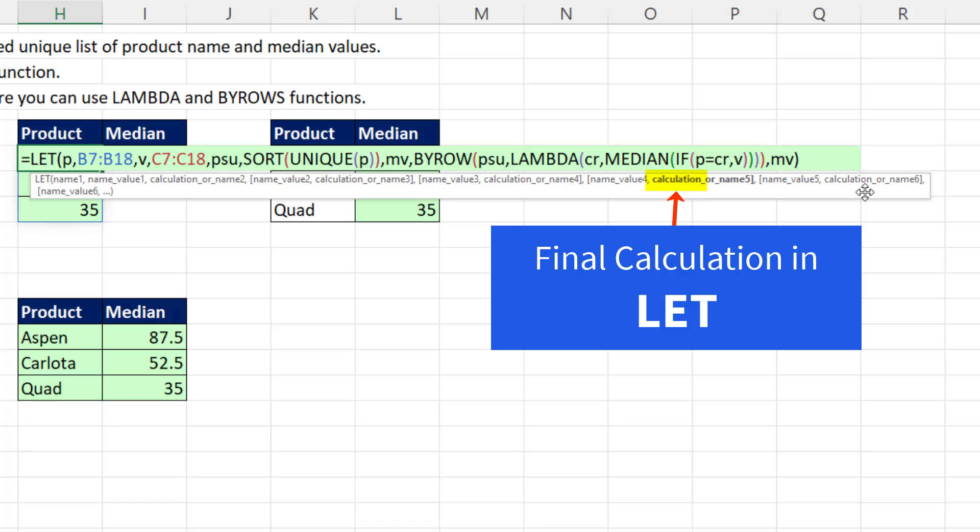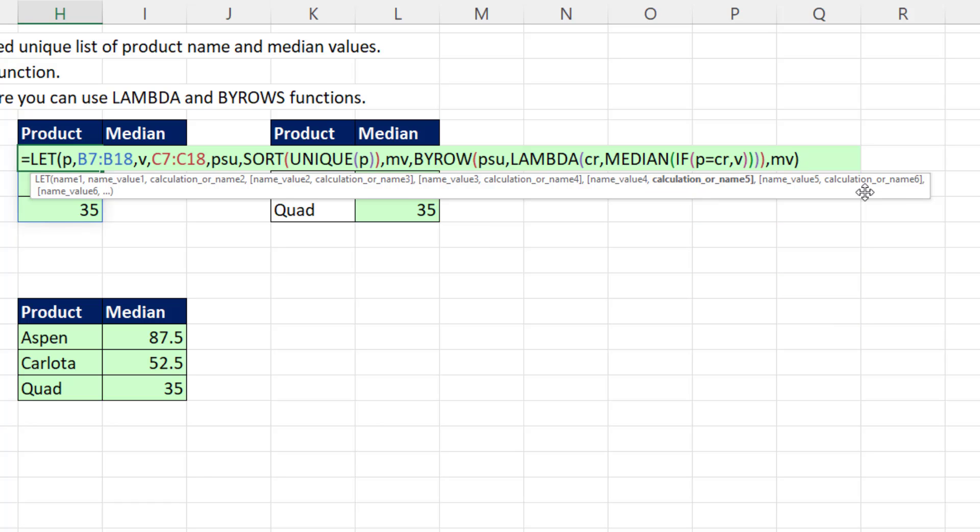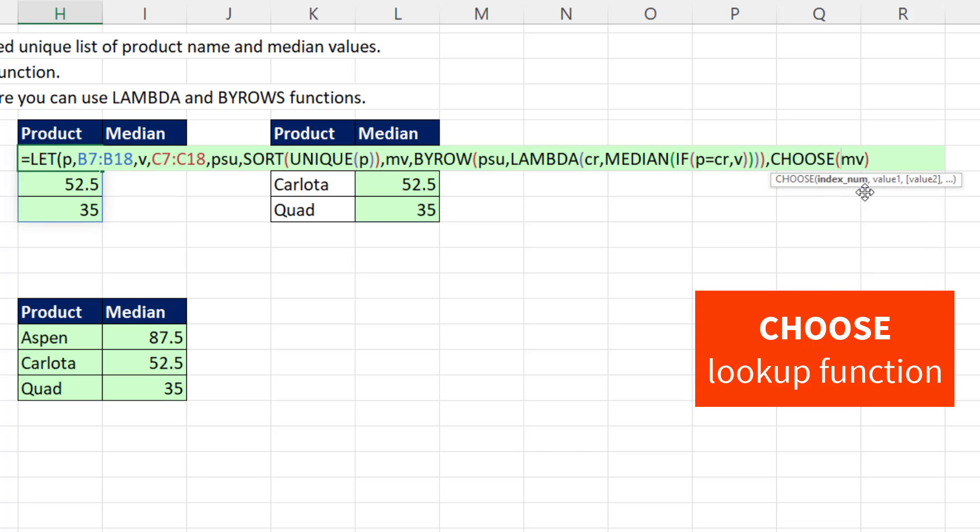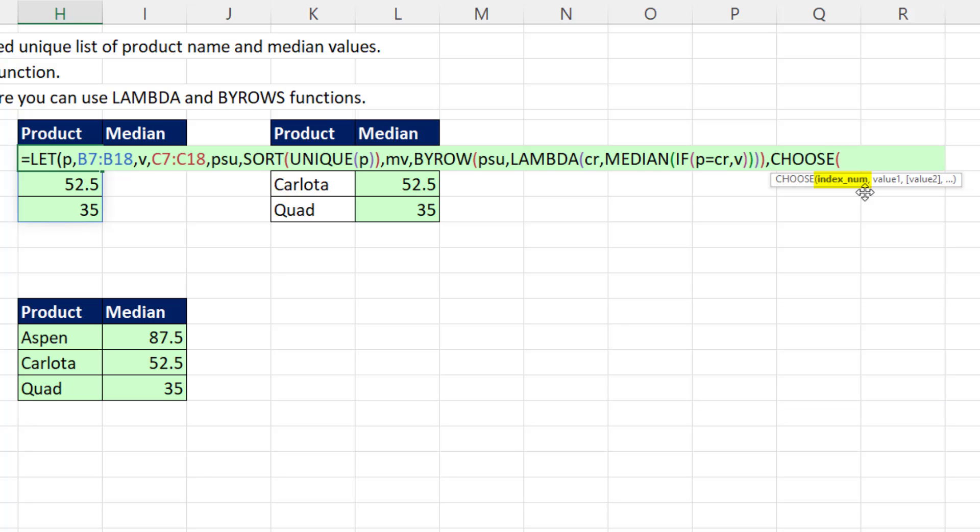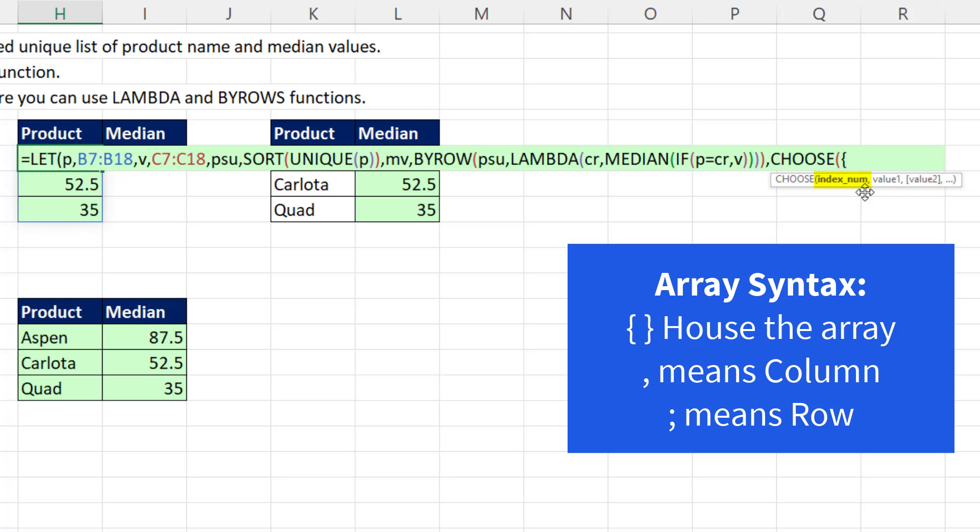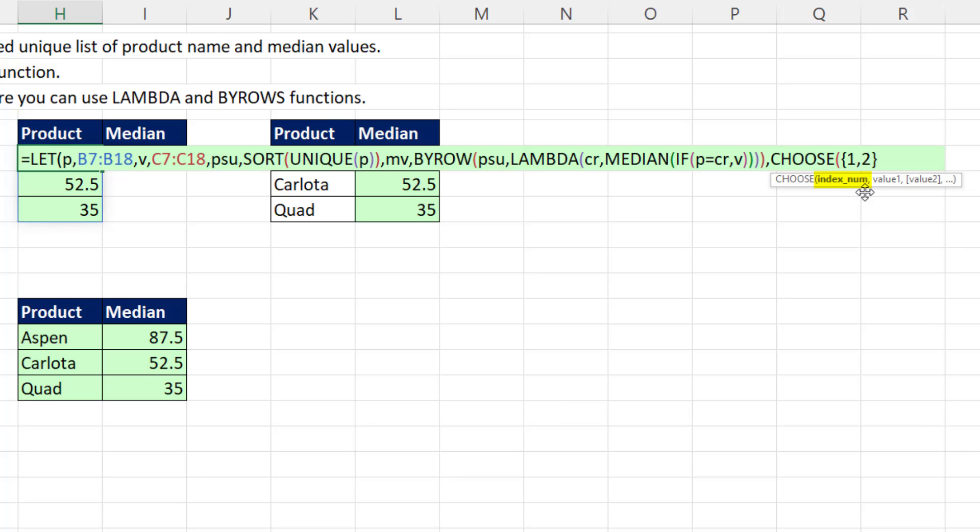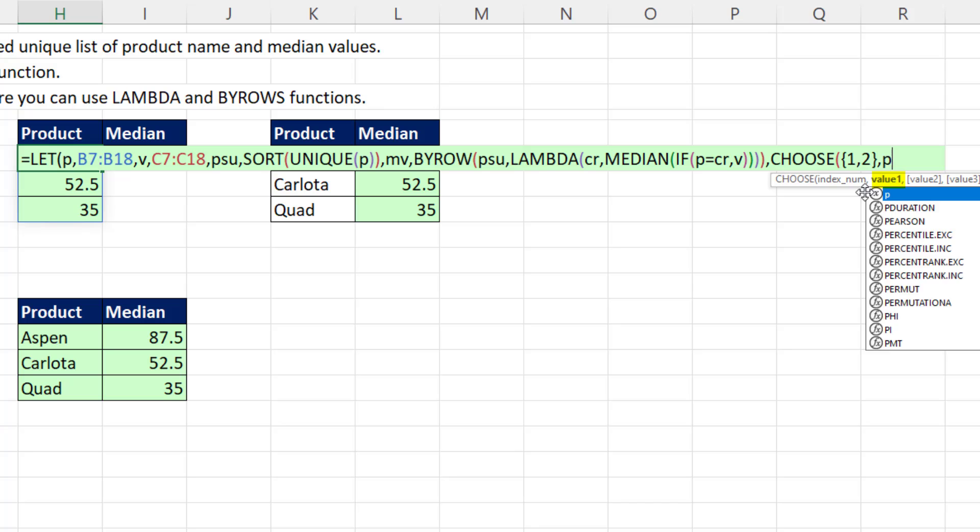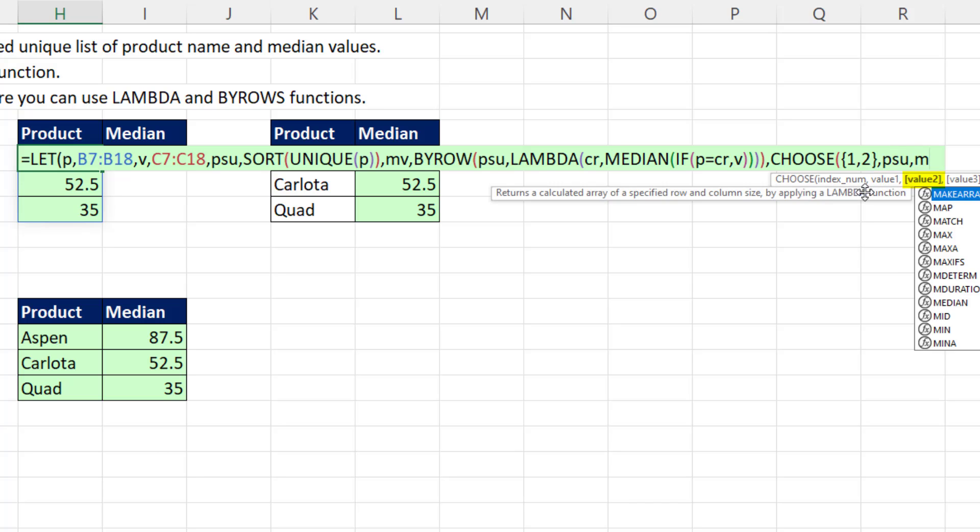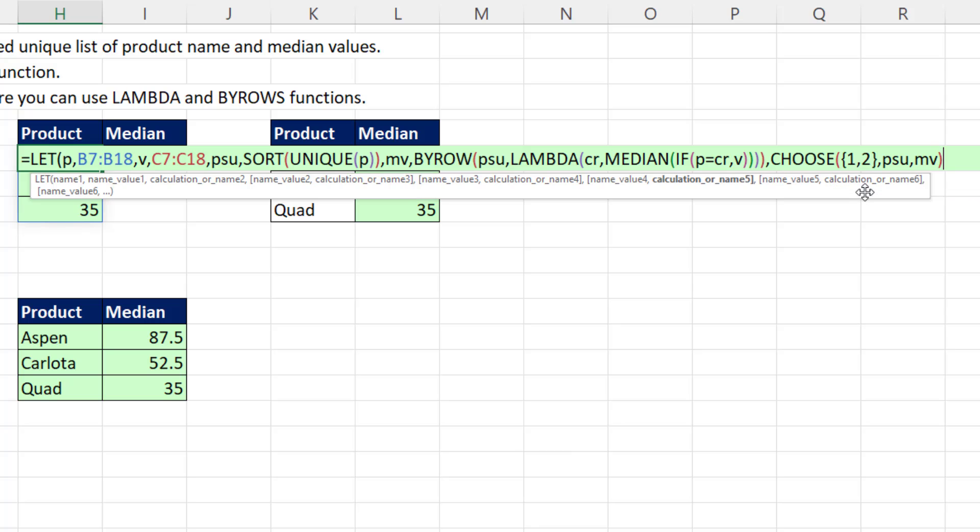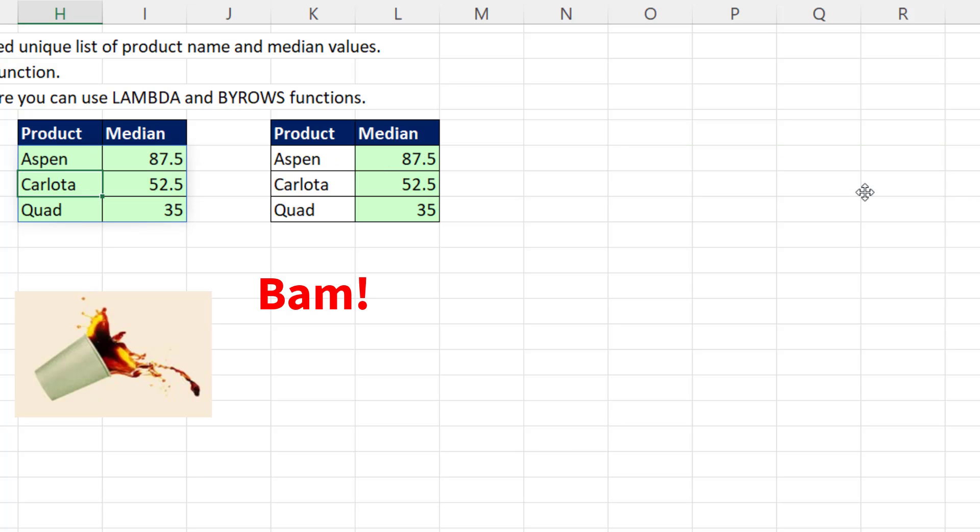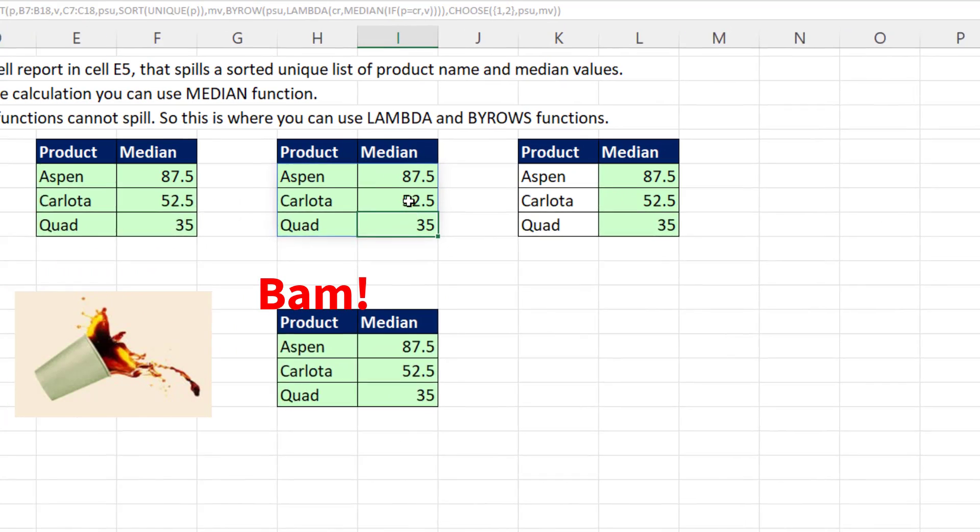And now as the final delivered value, I need to mash those two columns together. And you use the lookup function, choose, and the index. Normally, you have some number, 1, 2, 3, 4, 5, 6. But we want both values simultaneously. In essence, we're looking up the two columns simultaneously. So we use array syntax, the first column. And we have to use a comma. That means go over a column to end curly bracket. Value 1, which will be PSU, comma. Value 2 will be MV. And then close on choose, close on let. And bam, there's our single cell report.